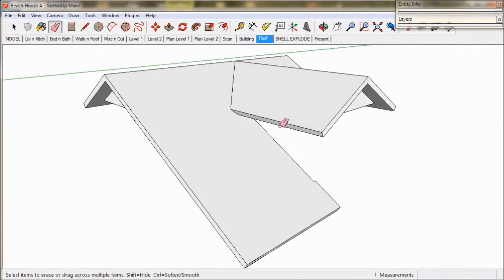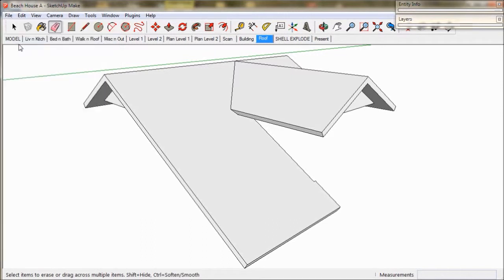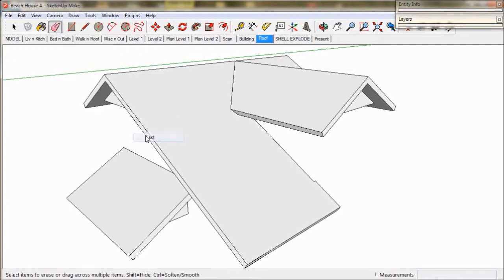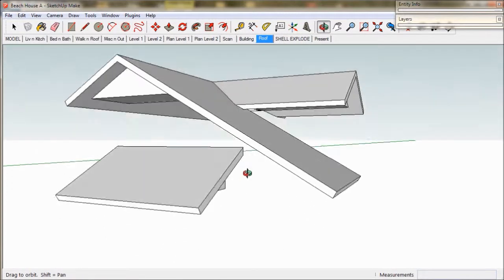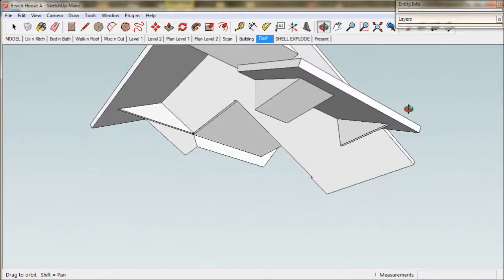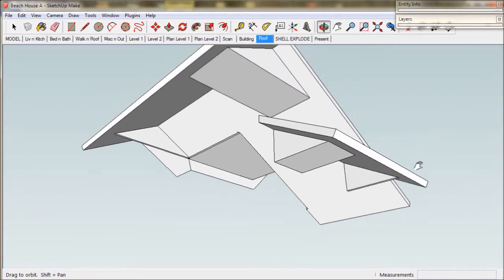We should of course save our work and go to the edit menu. We choose unhide and choose last. Our laundry roof will now appear and our roof is cleaned up and we're ready to move on. We should just update this scene and save our work.